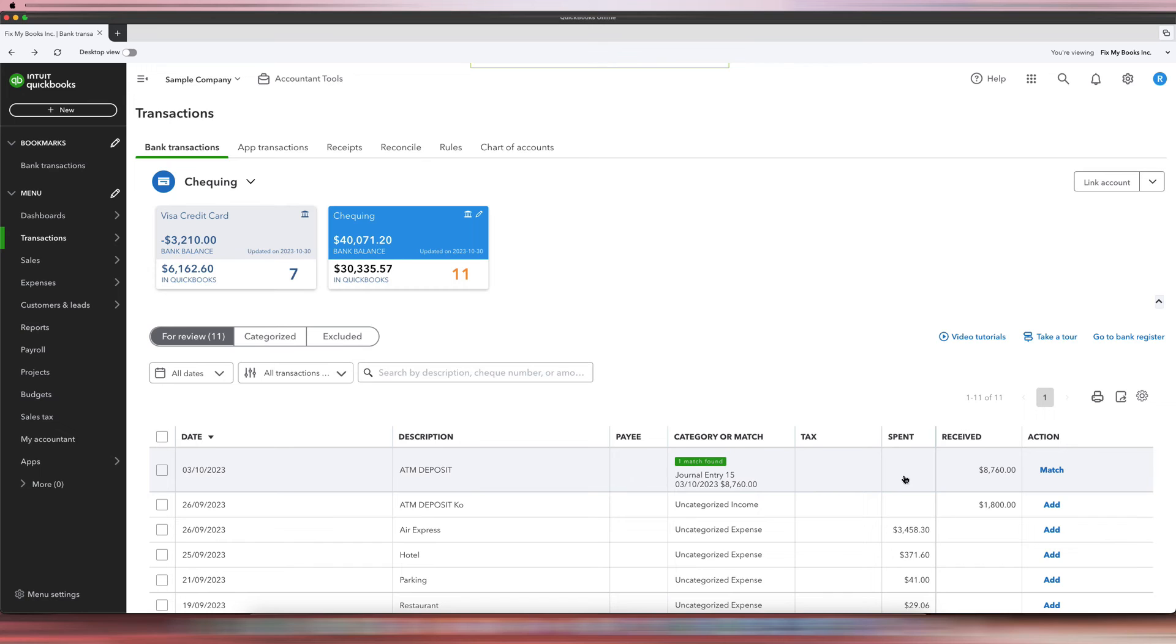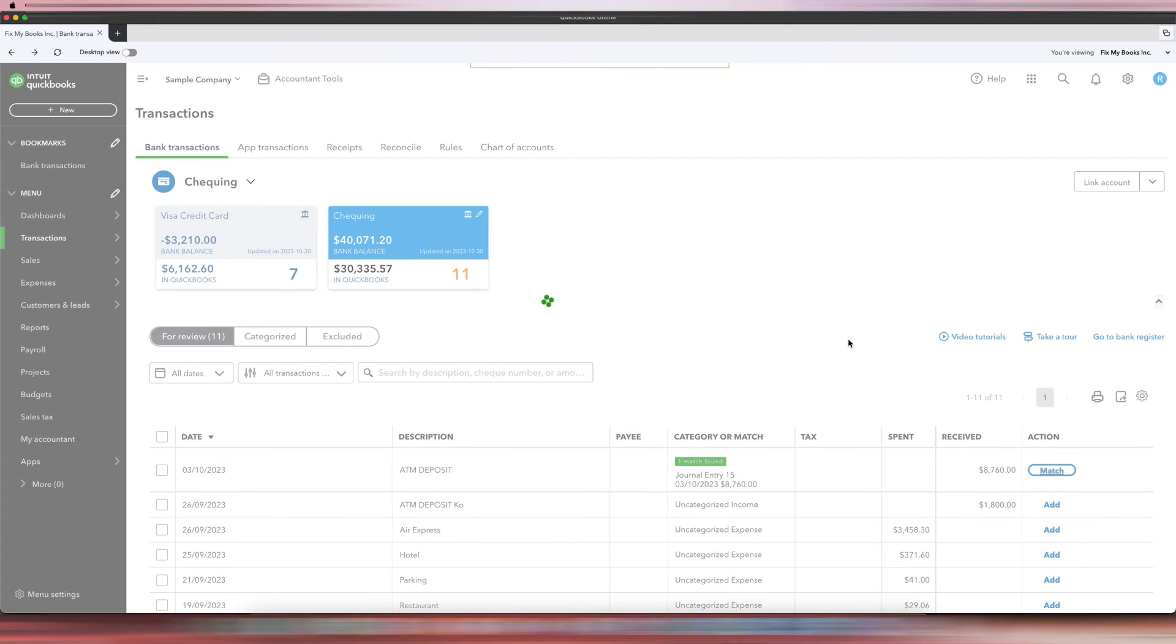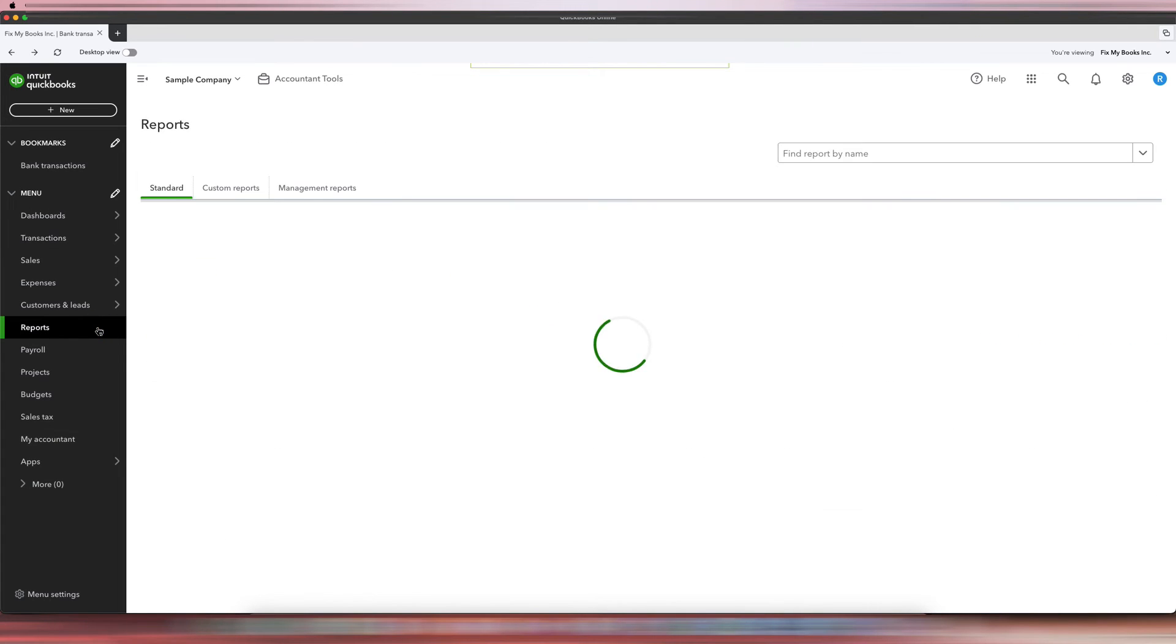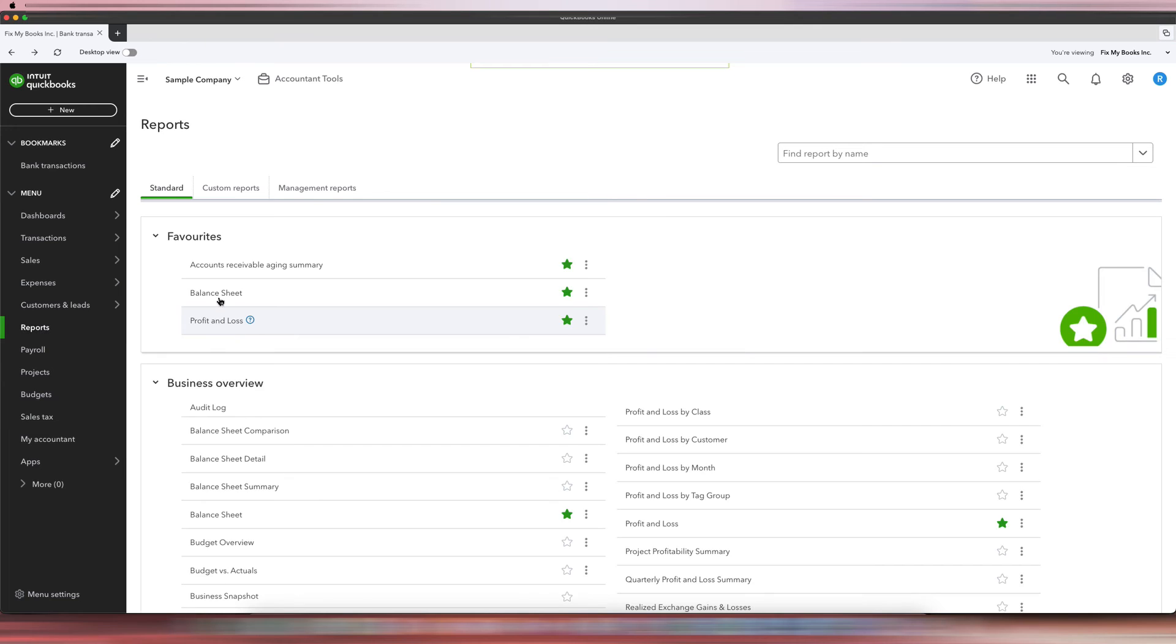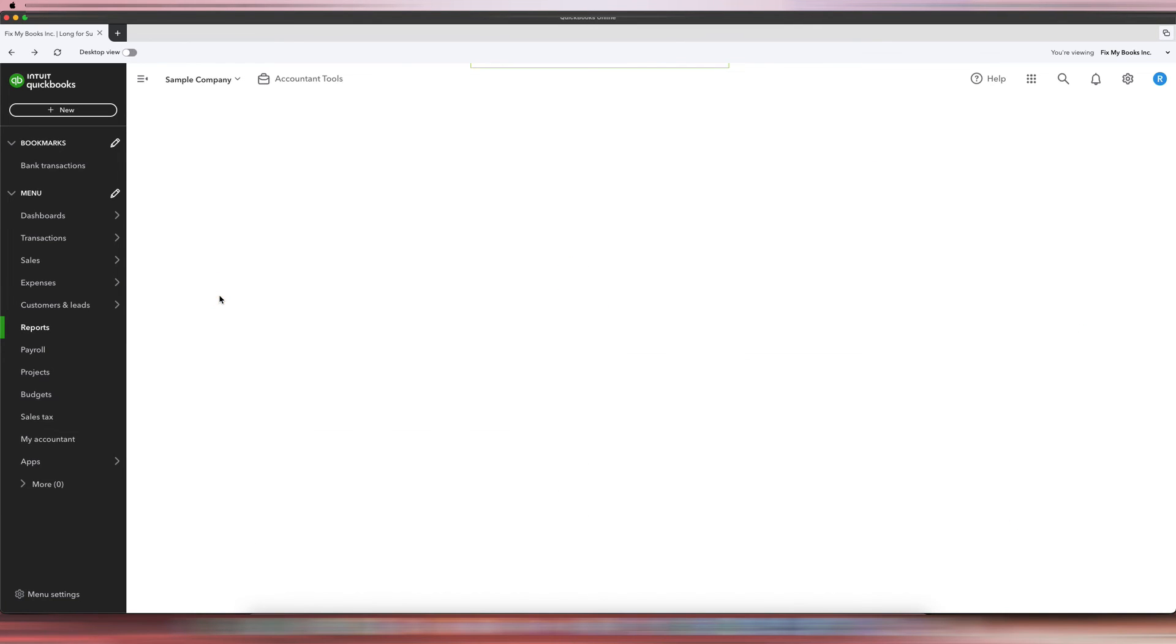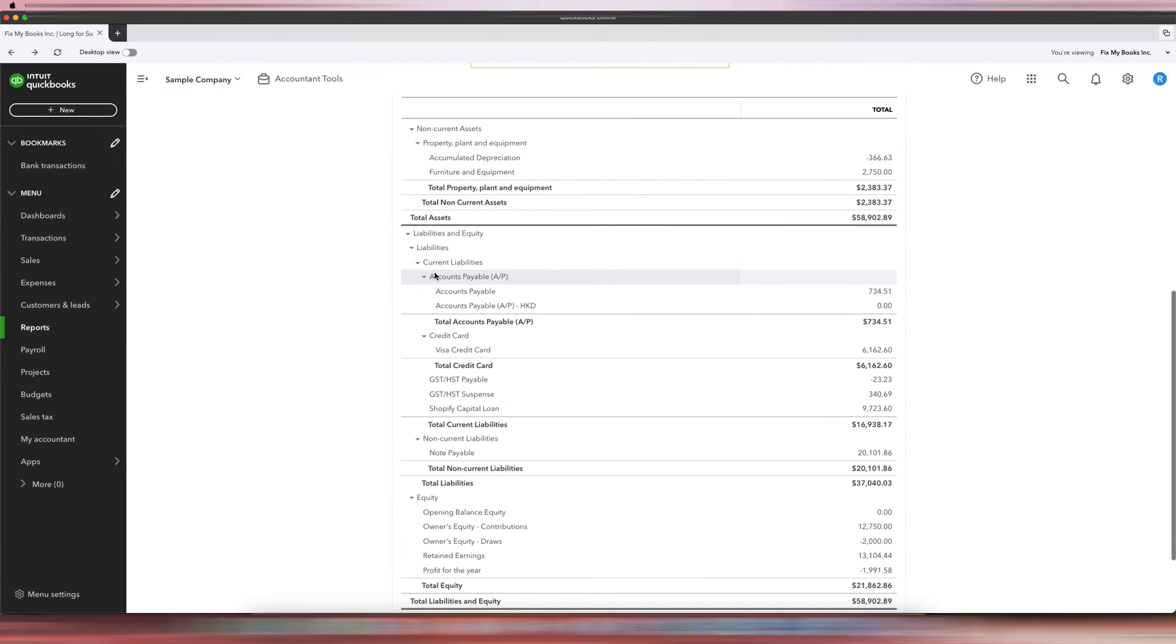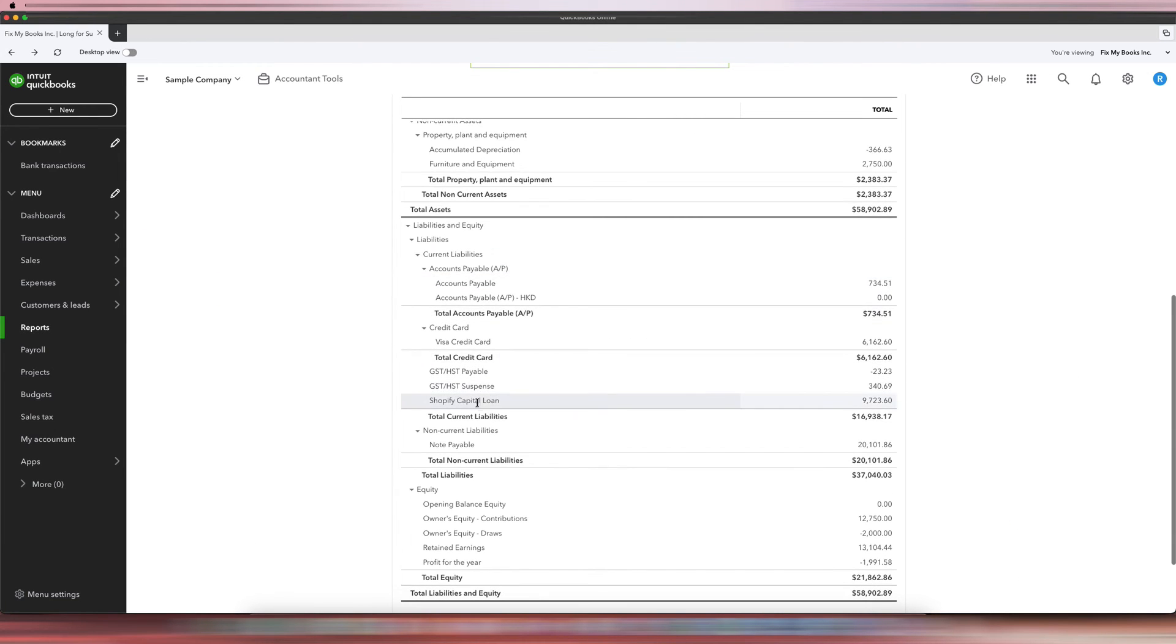When we close out of here, you can see that it says deposit matching exactly, so we'll click Match. And then once we go to the balance sheet, you will see that there is now a Shopify capital loan for that amount. So that's how you record the Shopify capital loan.